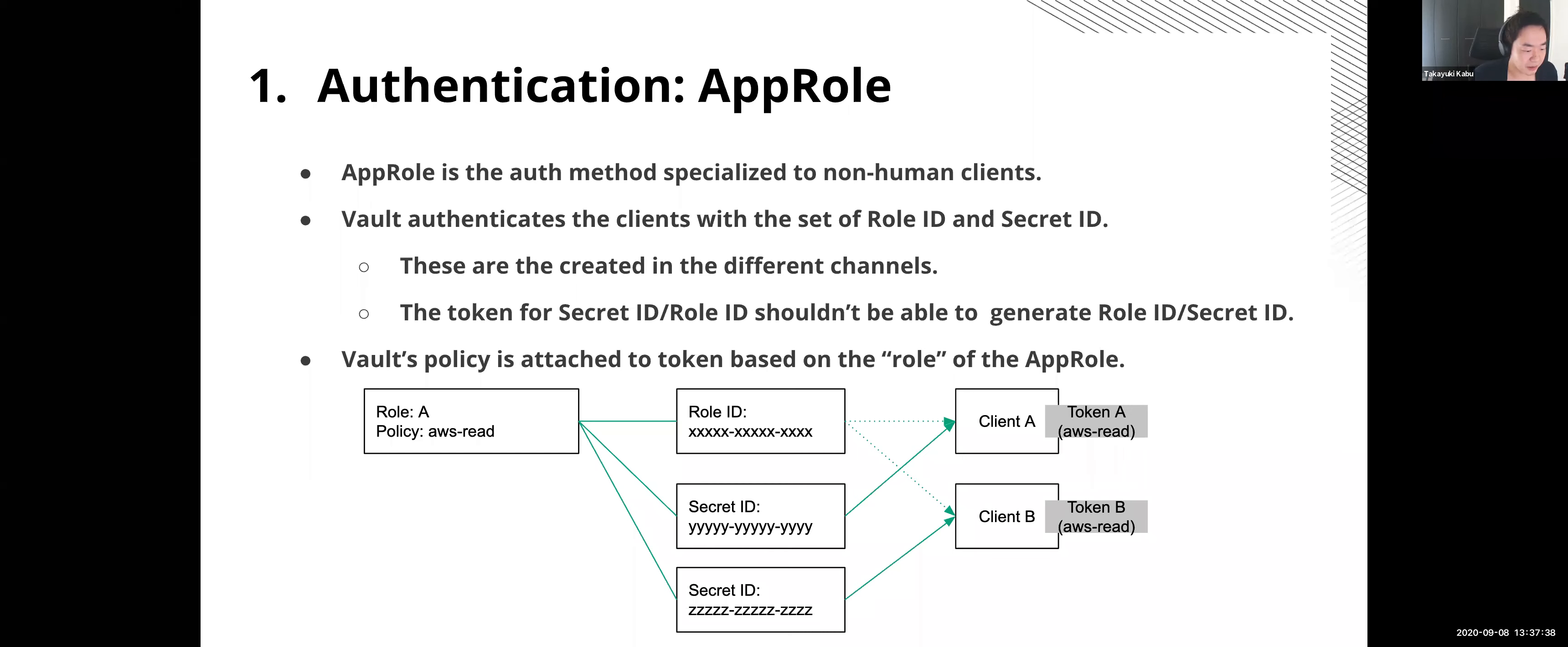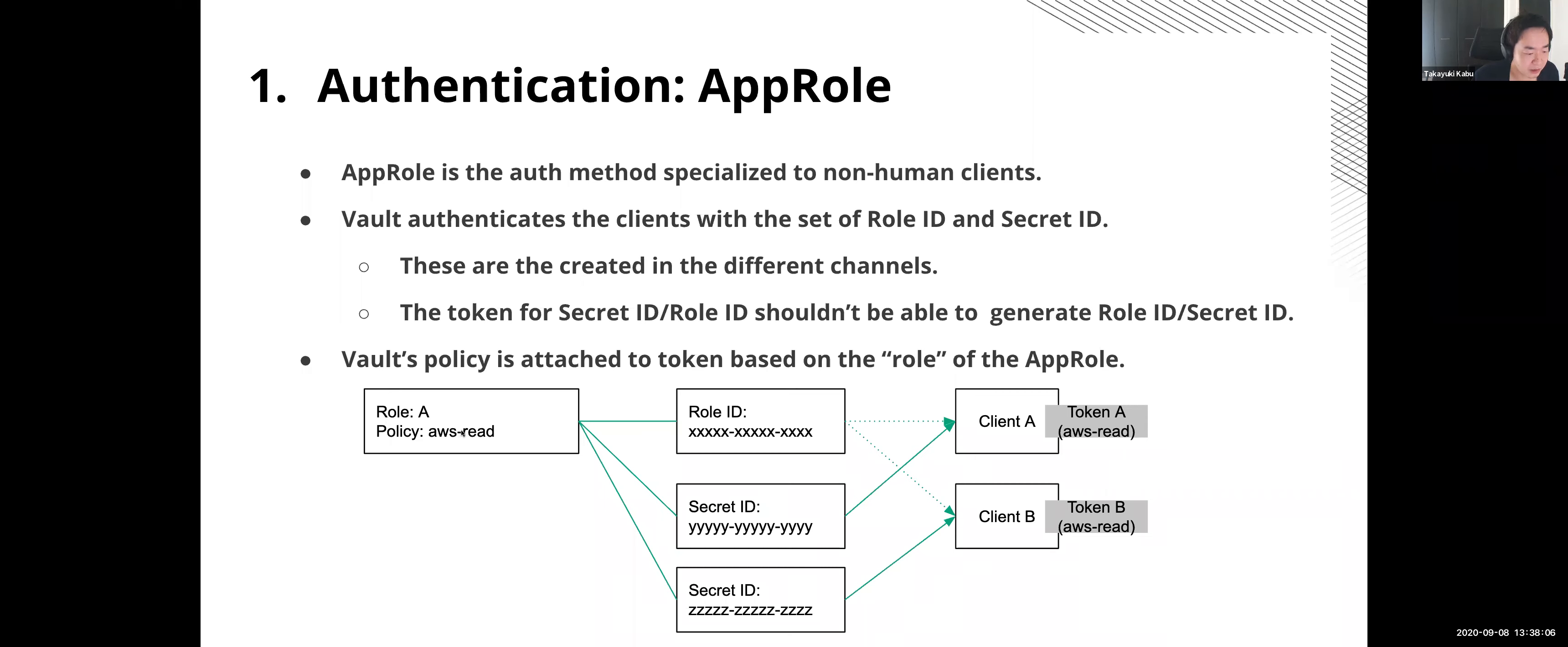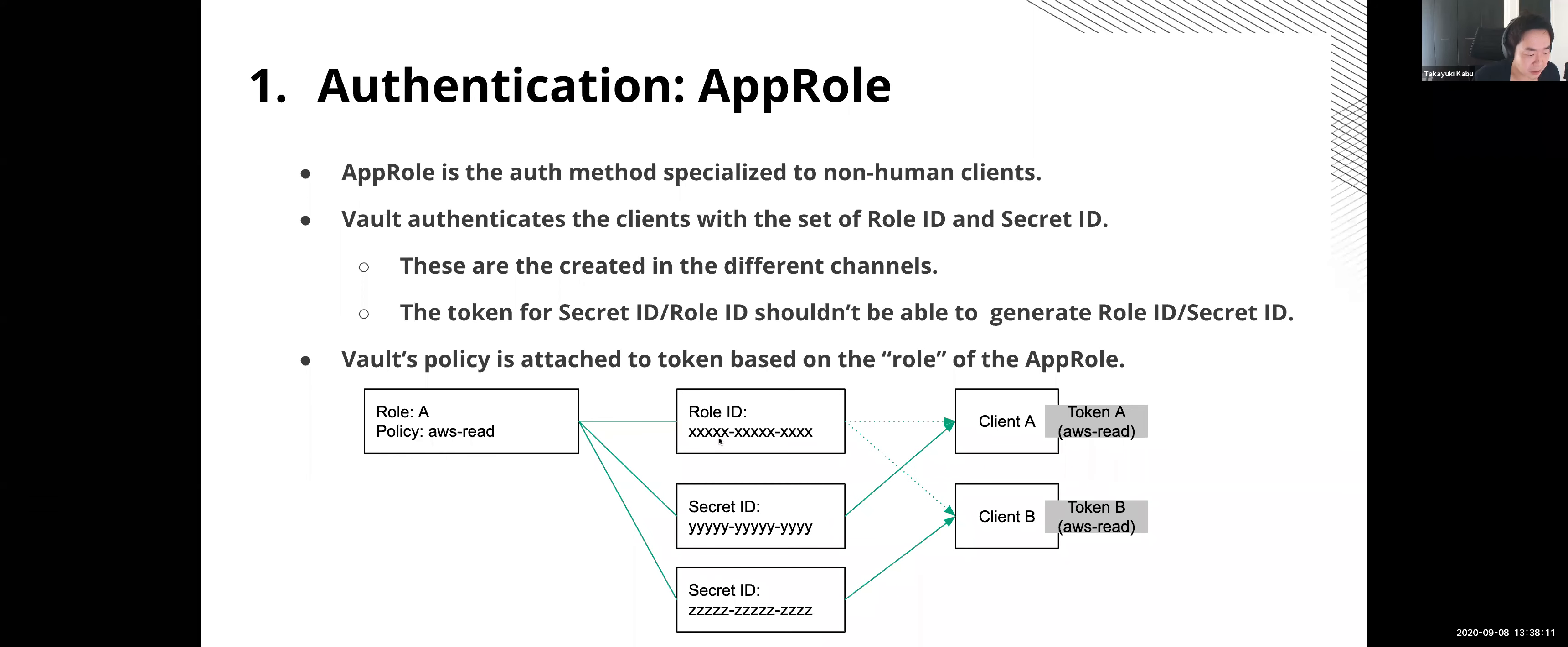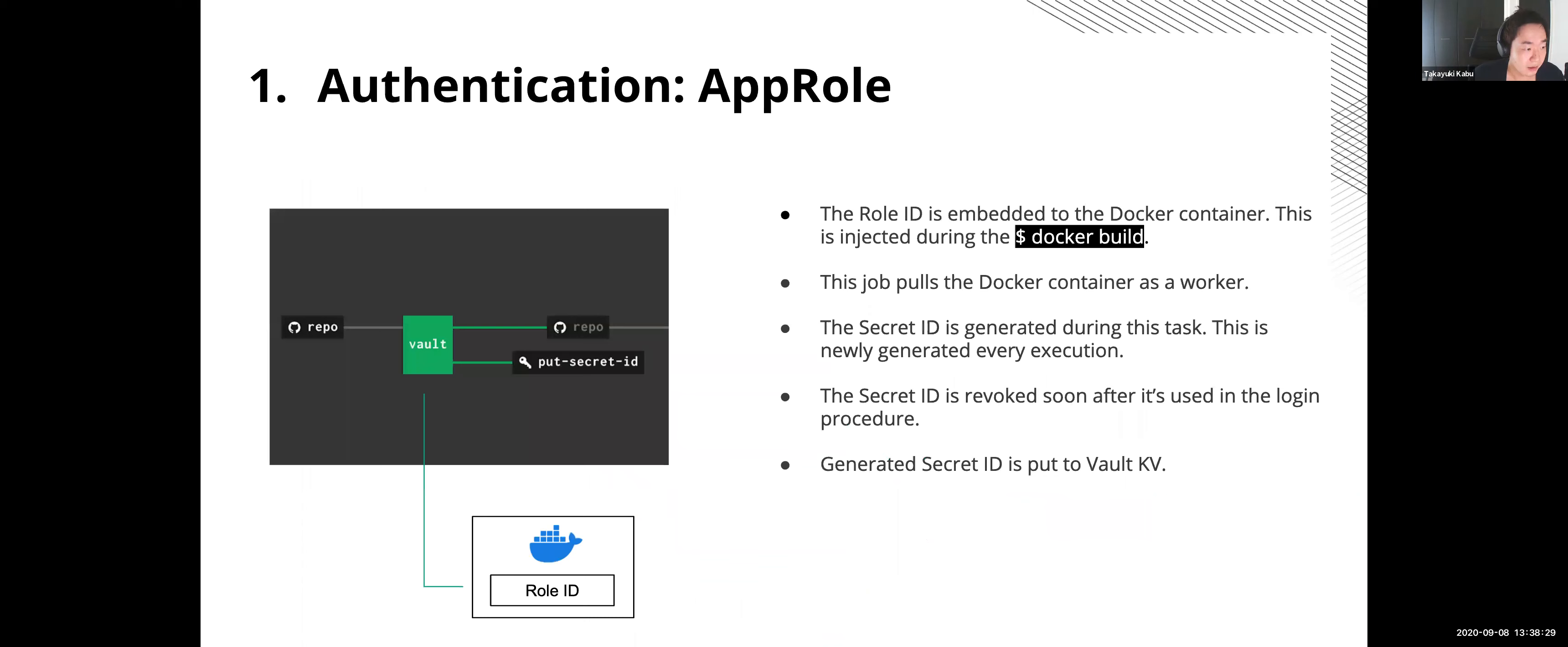And these two IDs should be set from different channels. And each channel should have the right to generate one of them. If the channel A sets the role ID, this channel should not have the right to set a secret ID. AppRole can have the concept named the role. Role is mapped to the Vault policy. In this example, the role A is mapped to a policy named AWS read, which can generate the AWS secret. And the role ID and secret ID is always based on the role. The role ID can be reused to multiple clients, but the different secret ID should be generated to a different client. And using these IDs, clients can ask Vault to log in and get the token to generate AWS secrets.